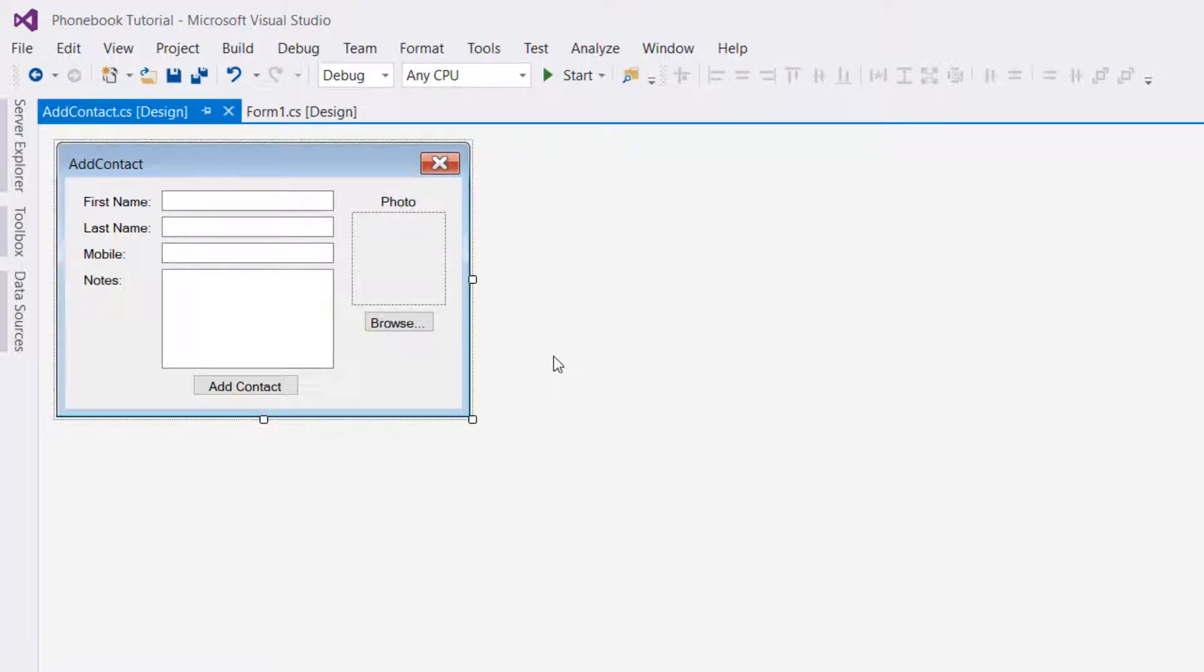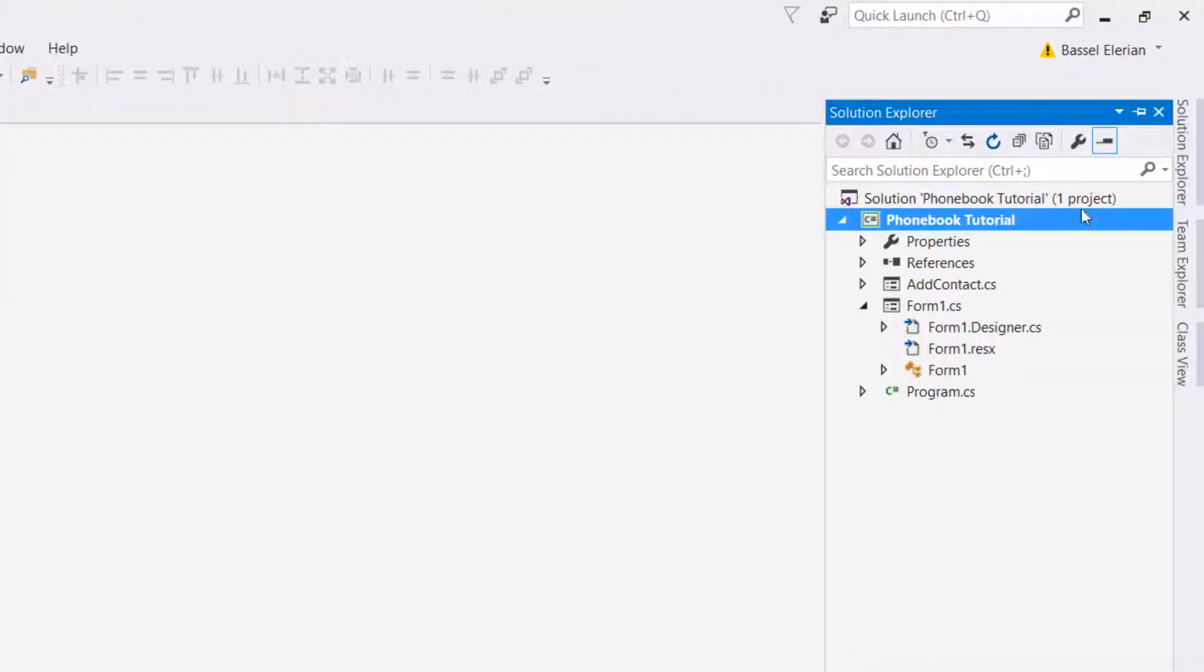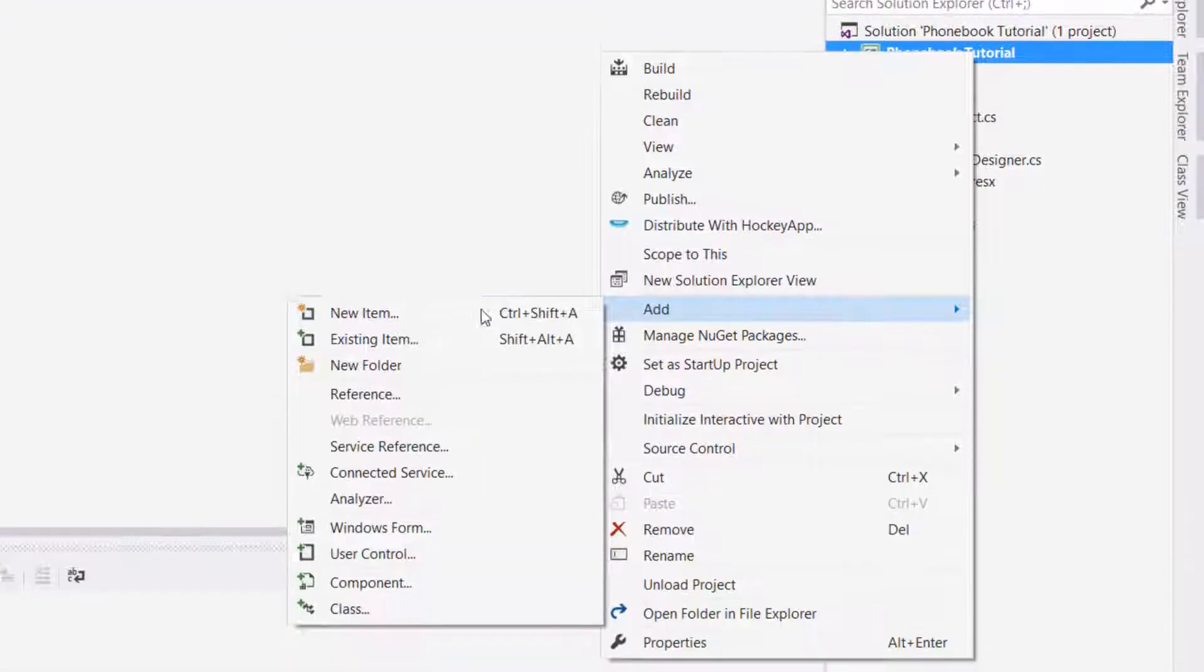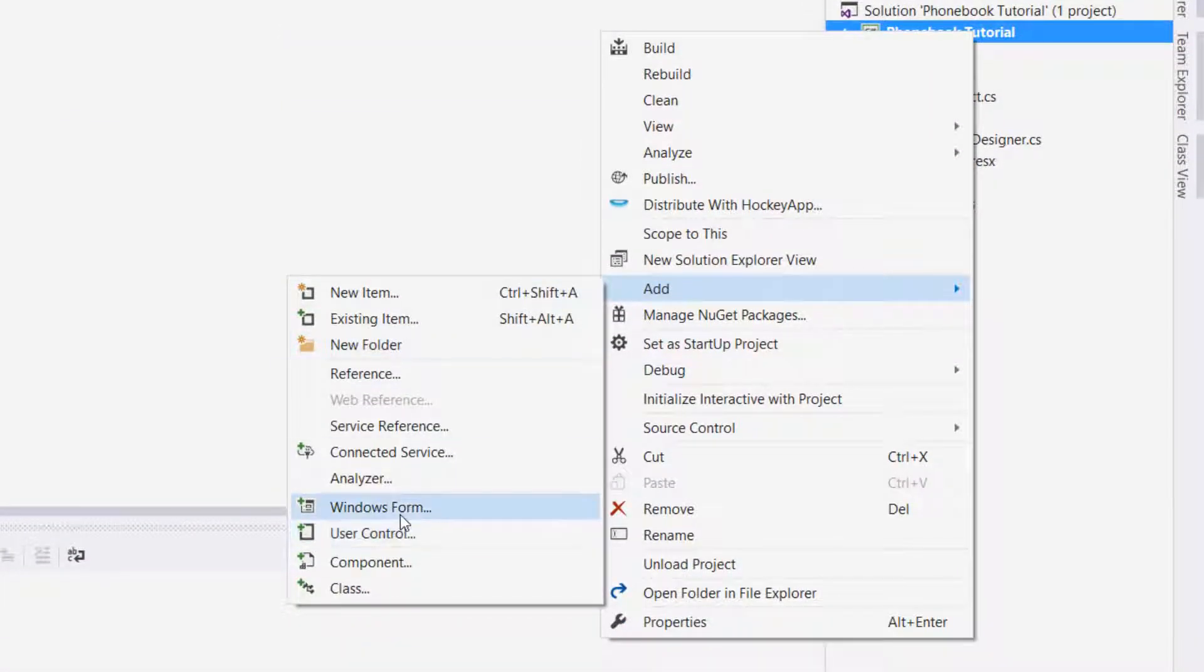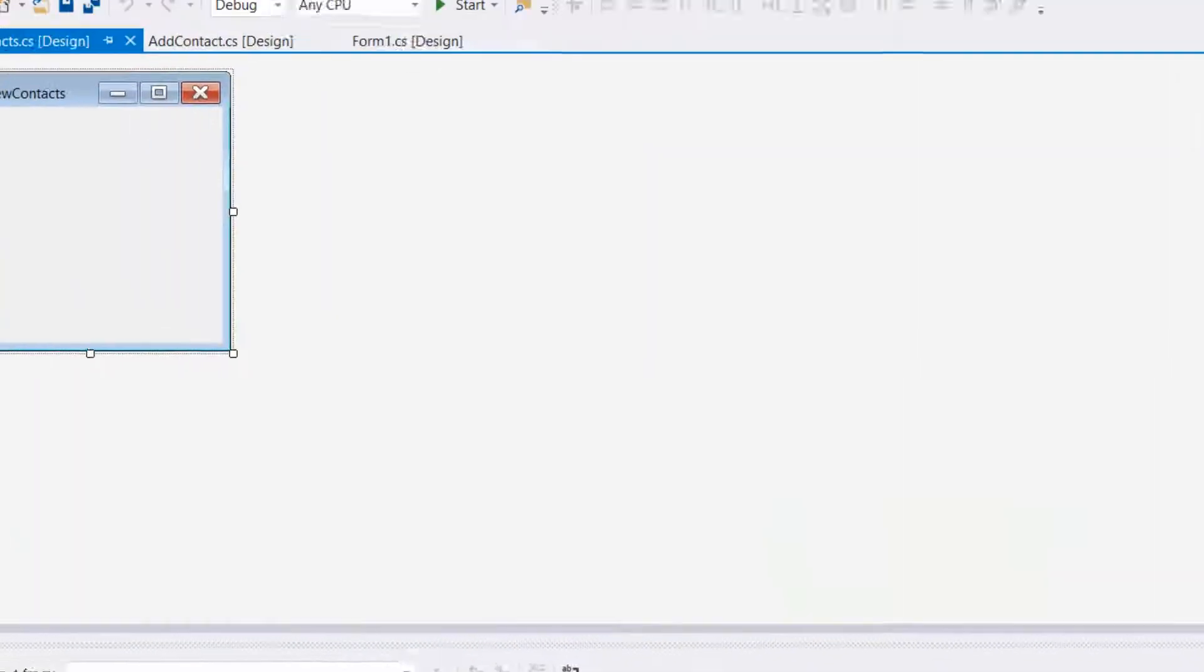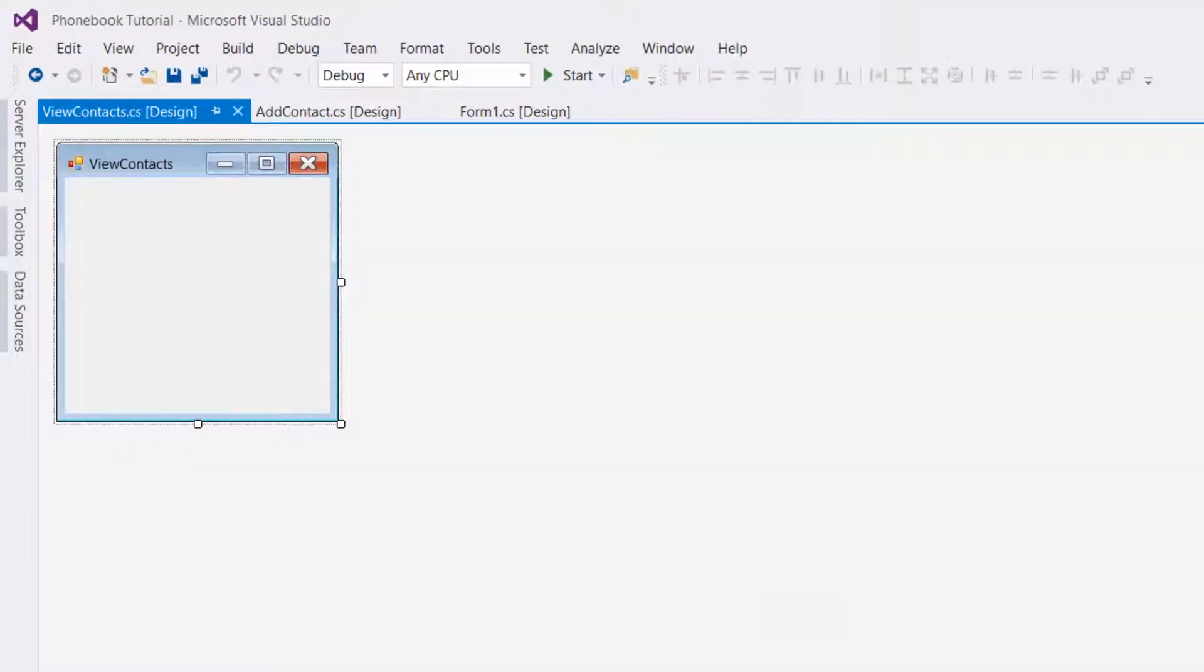This is the form for adding a new contact. Now we're going to create the form for viewing the contacts. In the same way we created Add Contact, we're going to go to Solution Explorer, right-click on our project's name, and add a Windows Form. I'm going to call it View Contacts. For this form, we're going to need six labels, five text boxes, one button, one picture box, one group box, and one list box.